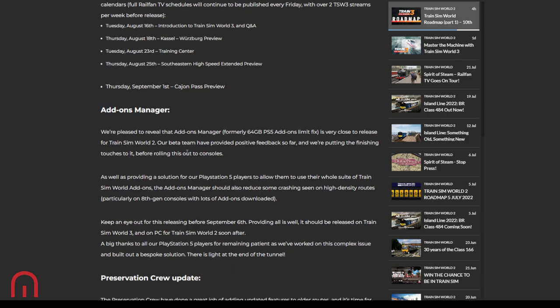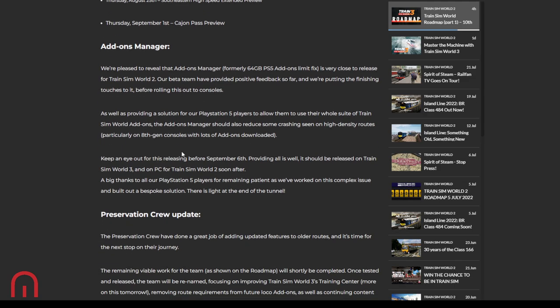Also, Add-ons Manager. Pleased to reveal that Add-ons Manager, formerly 64GB on PS5, is very close to release. The beta team have provided positive feedback so far, so they're putting the finishing touches to it before rolling this out to consoles. As well as providing a solution for PlayStation 5 players, the Add-ons Manager should also reduce some crashing seen on high-density routes, particularly on 8th-gen consoles with lots of add-ons and downloads. Keep an eye out for this releasing before the 6th of September. Providing all is well, it should be released on Train Sim World 3 and on PC for Train Sim World 2 soon after. Big thanks to PlayStation 5 players for remaining patient. They've worked this complex issue, built out a bespoke solution. There is light at the end of the tunnel.